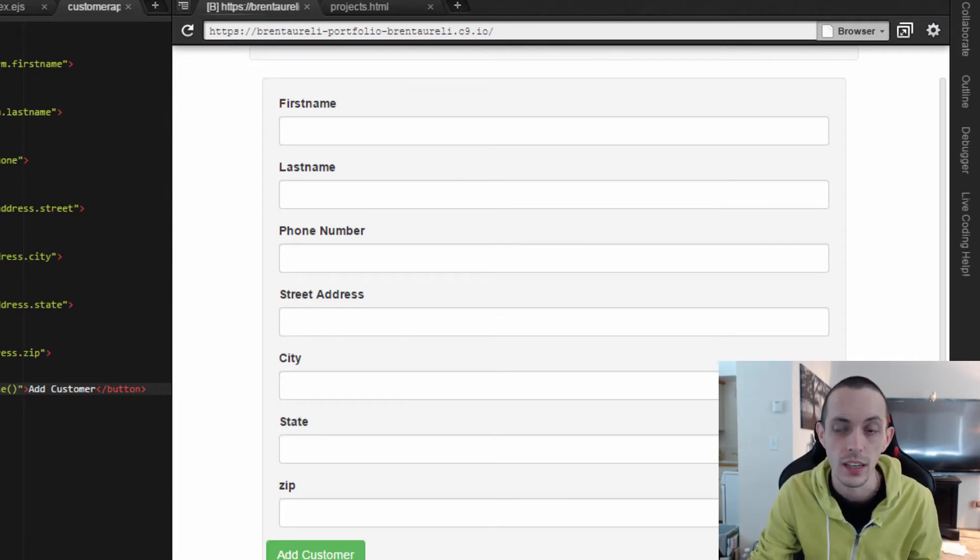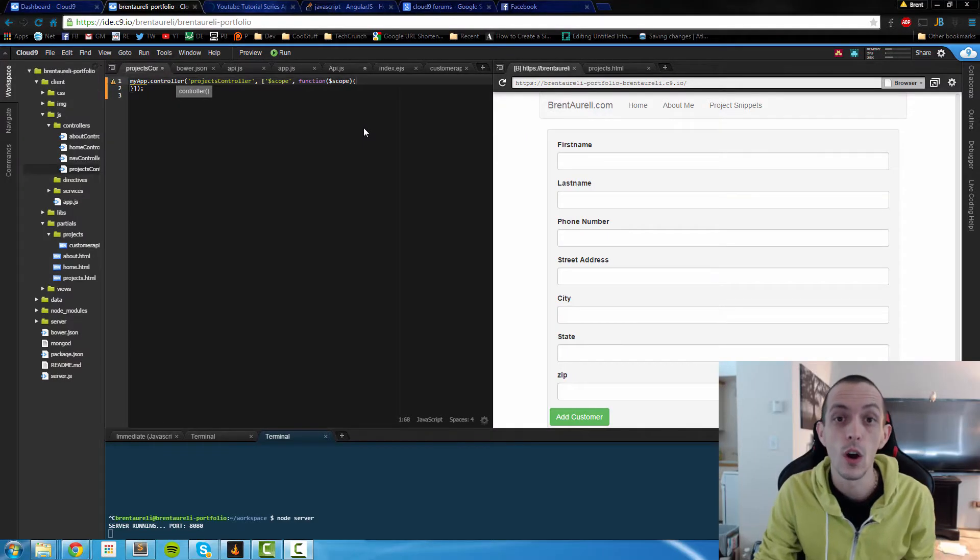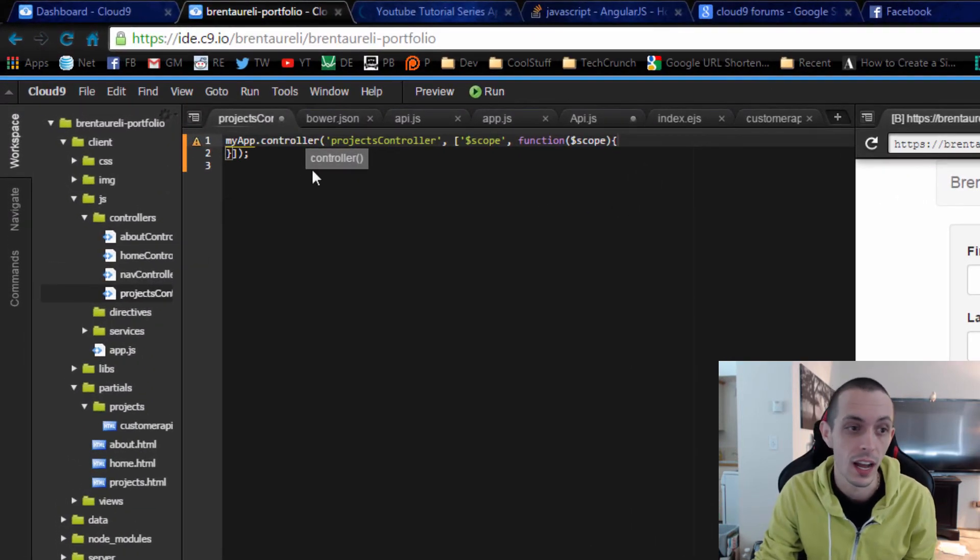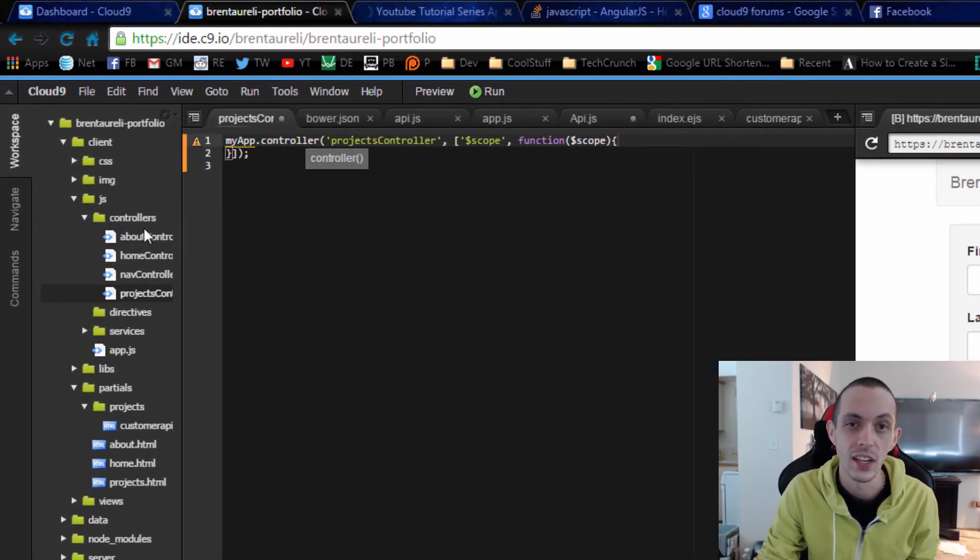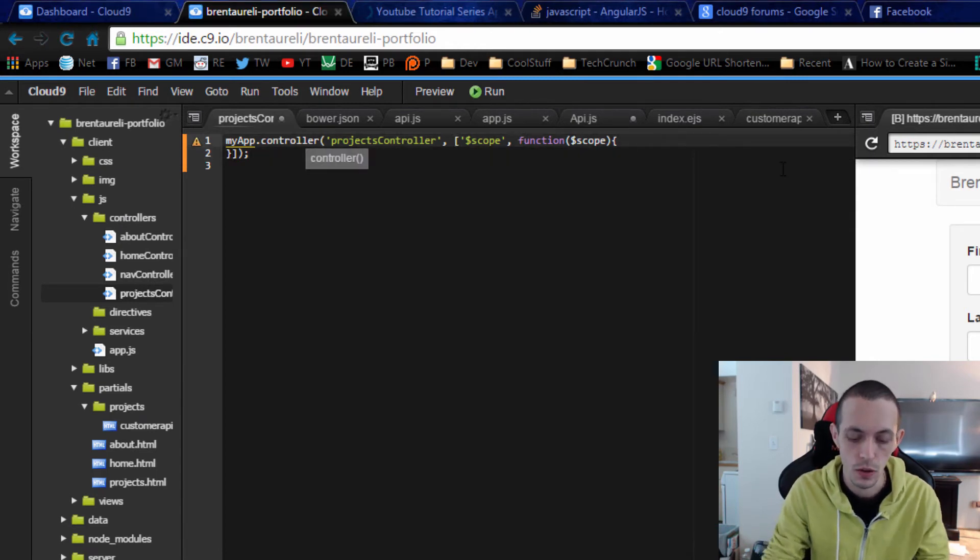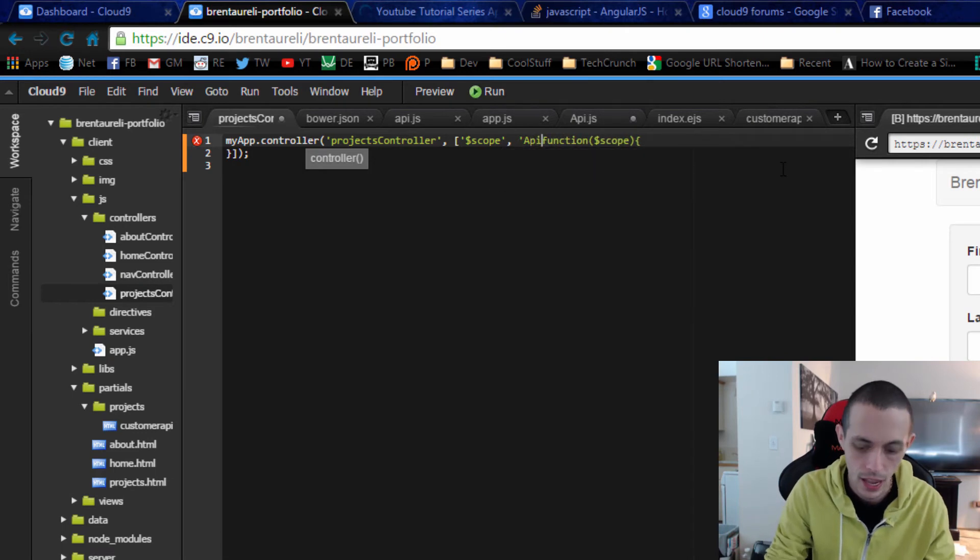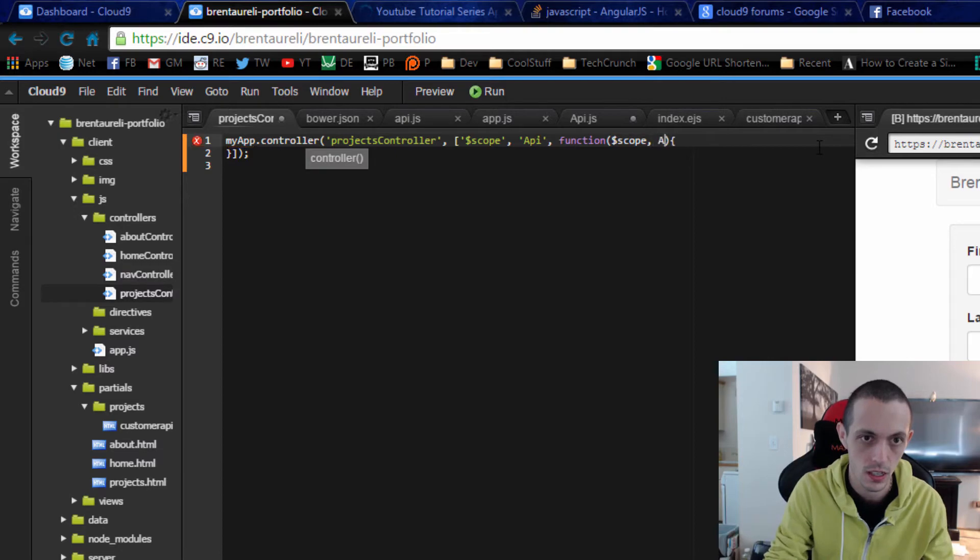So here we are in that partials controller. I've named it project controller and it's in our controllers folder and we are going to inject a new dependency. Can you guess what it is? It's the API service that we created earlier. So we'll also put it inside the function as API.